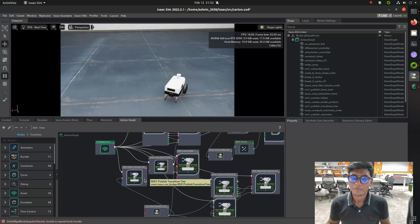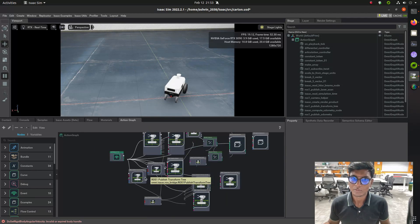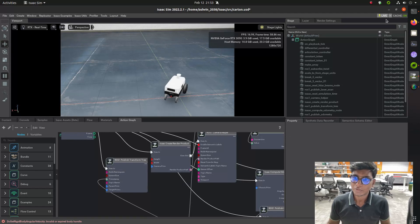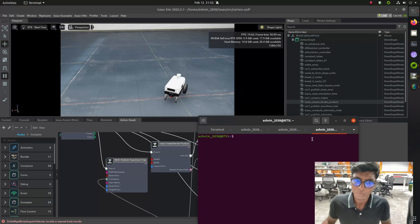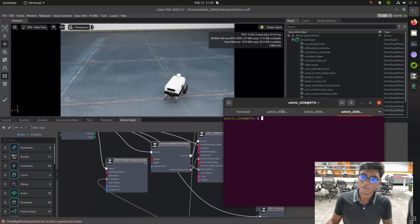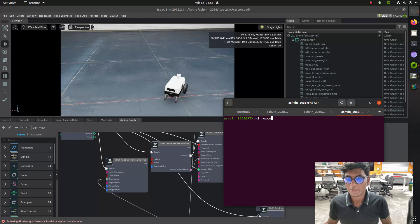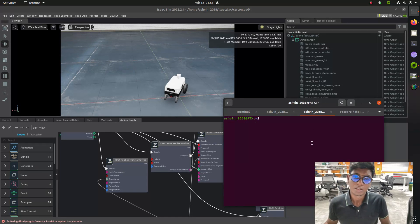Then open a new terminal and type roscore to make the ROS master launch and transfer data between ROS1 and Omniverse.